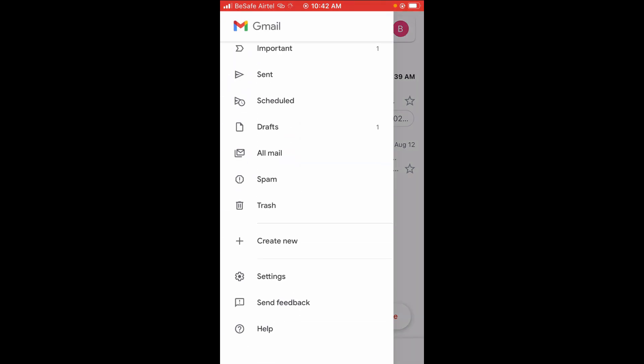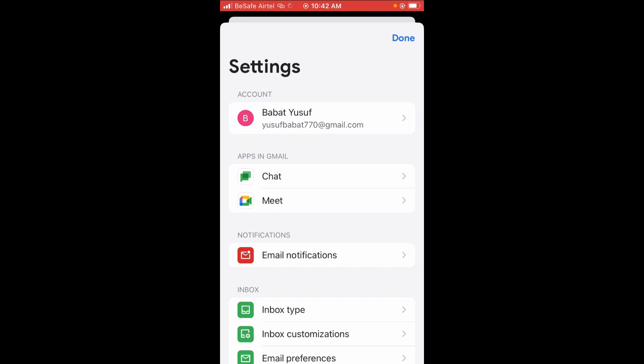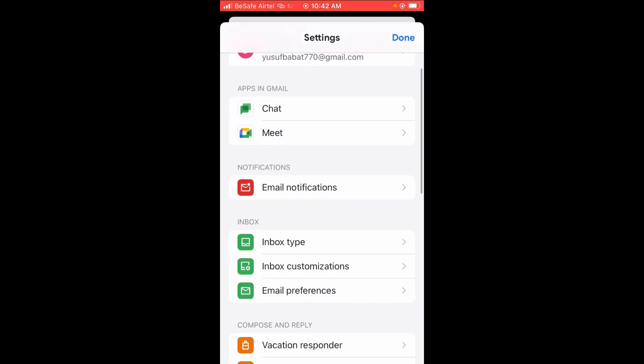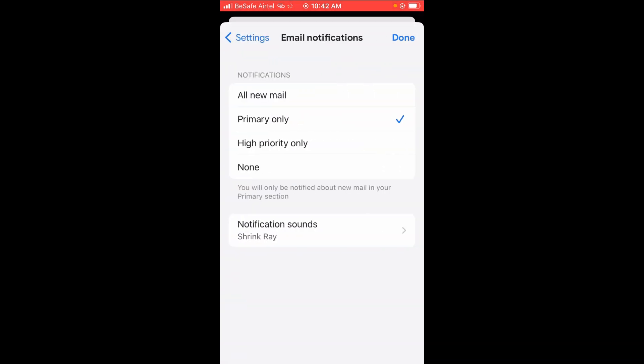When done, scroll down to Settings. Then scroll down to Email notification and click on it to continue.